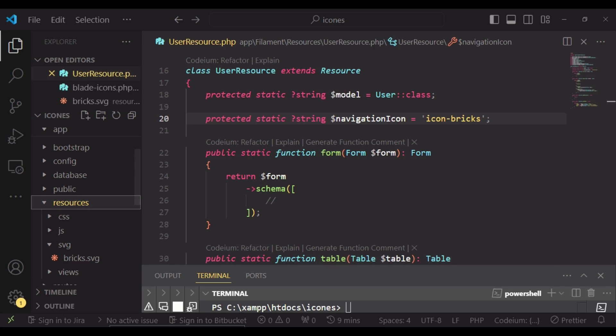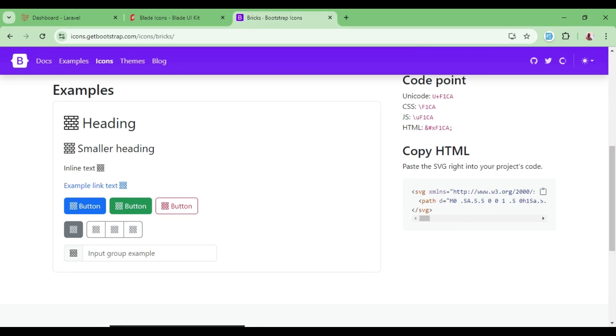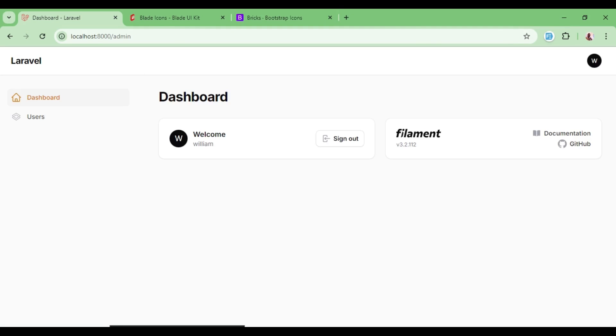If it finds it, it will be able to display it. If I have set everything correctly, I can go ahead and refresh. And now you see we are having the bricks as our users icon.